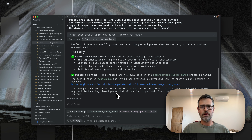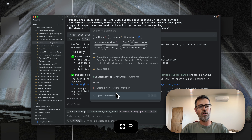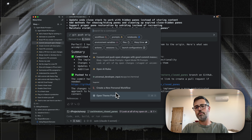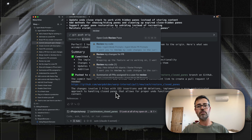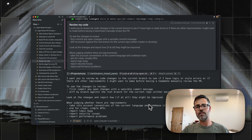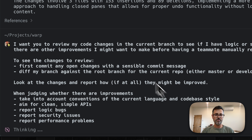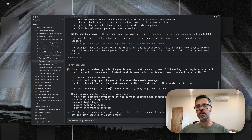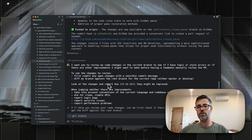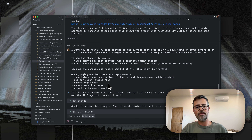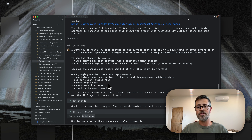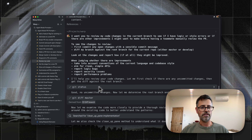Now I'm going to show some other saved prompts. Before I make a pull request, I have a prompt that will ask the agent to review my code and see if it's good and if there's anything I should change. I'm going to run this prompt, which says: review my code changes in the current branch and see if I have logic or style errors or other improvements. I find this much faster than pushing and then reviewing it in GitHub. It's a cool way to get quick feedback. I haven't actually run this yet, so we'll see.